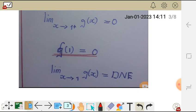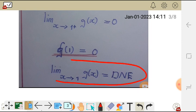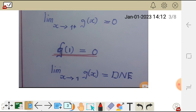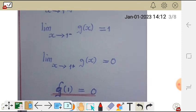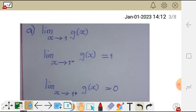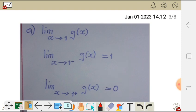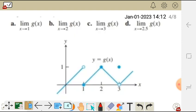The limit does not exist. Because approaching from the negative side it equals 1, and approaching from the positive side it equals 0. Since the left-side limit does not equal the right-side limit, the limit does not exist.